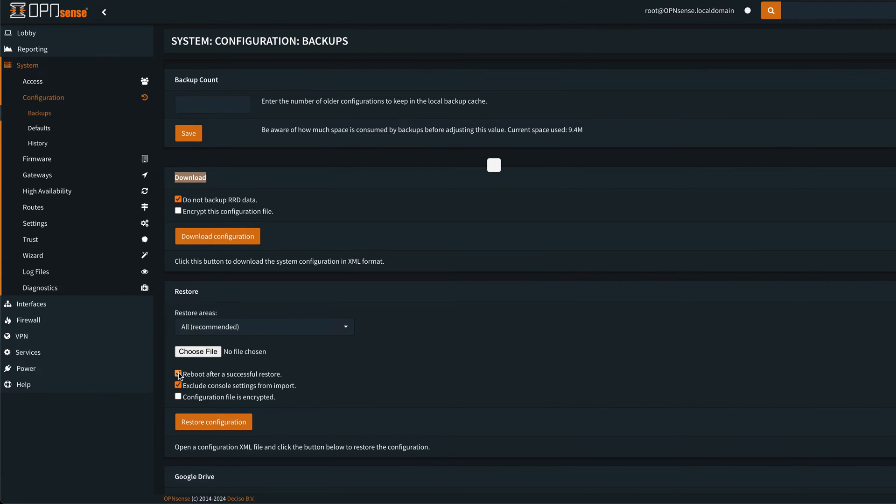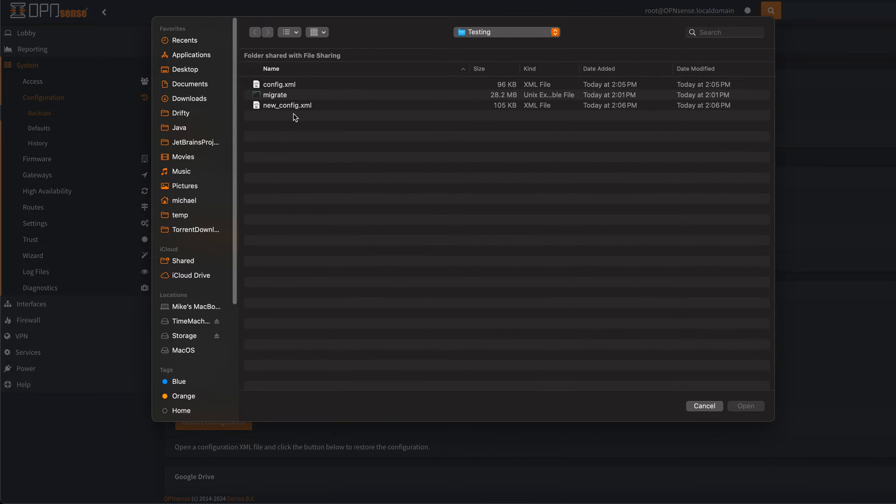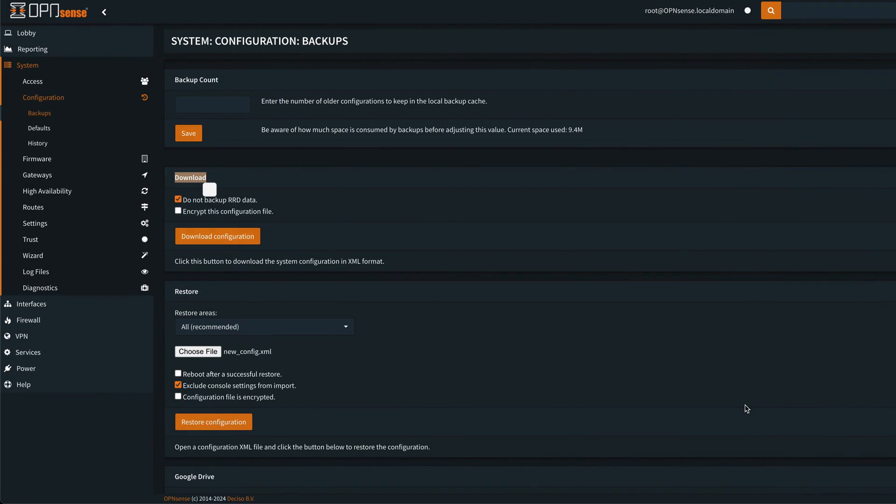We uncheck this reboot after successful restore, choose our file of new config, open it, and then restore configuration.